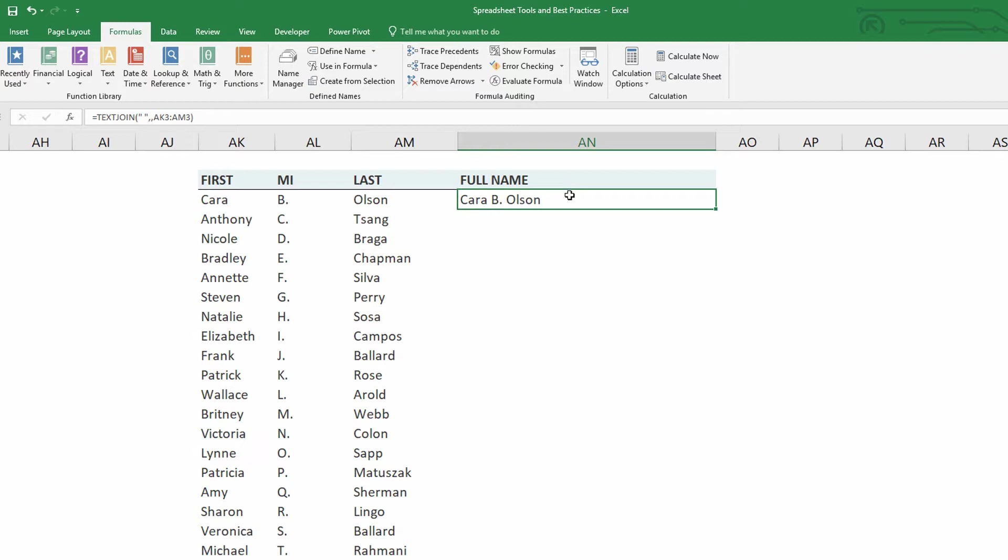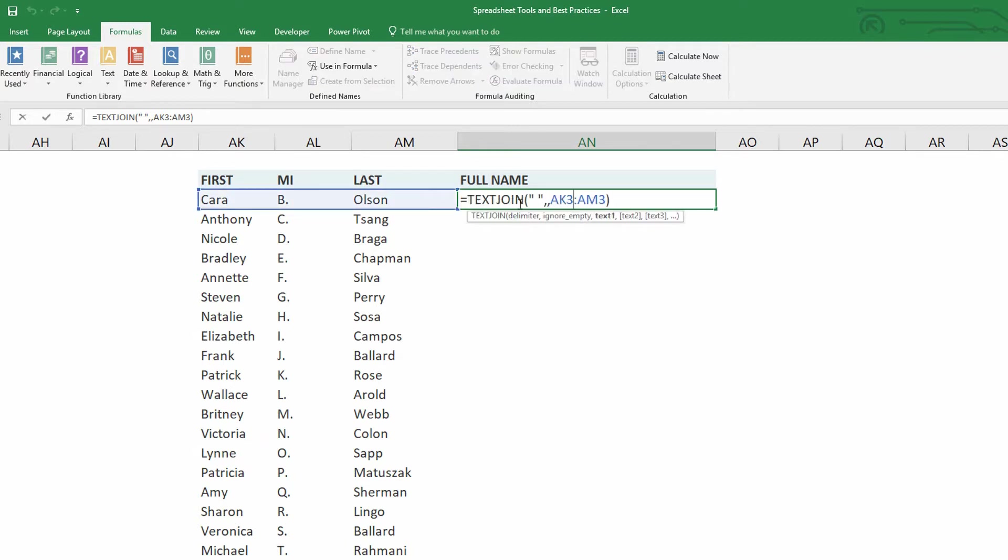So notice the simplification of effort there. Text join function. I need you to put spaces. Should we ignore empty spots? Yes, we should. And what cells are going to be concatenated together, just all these in a row.